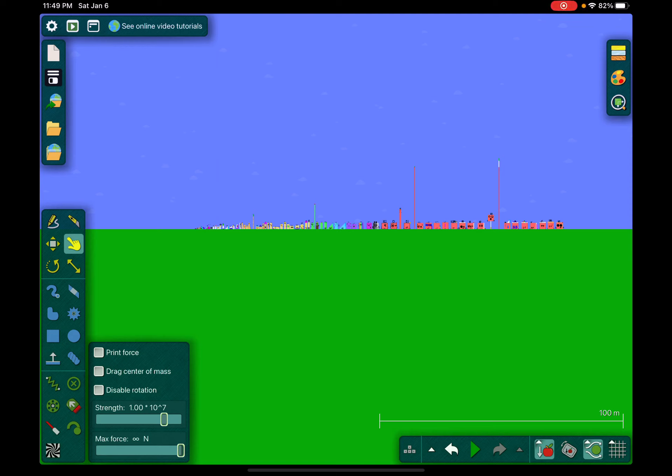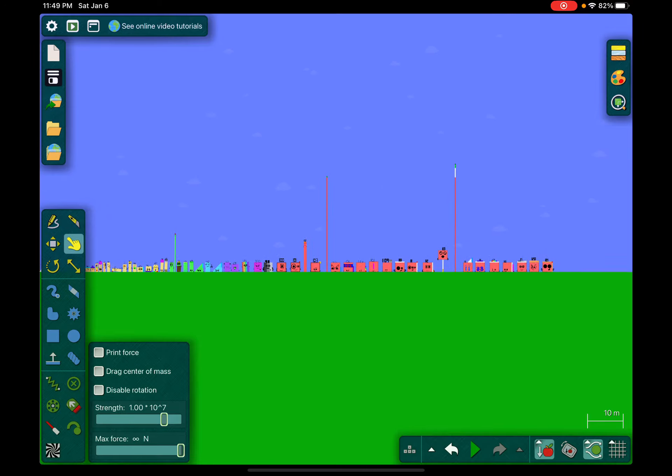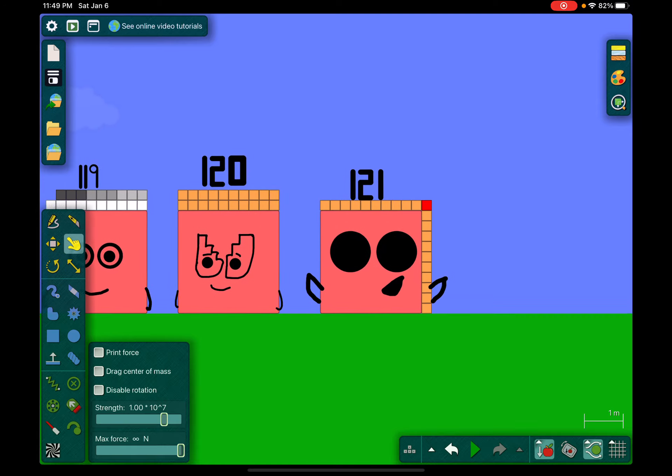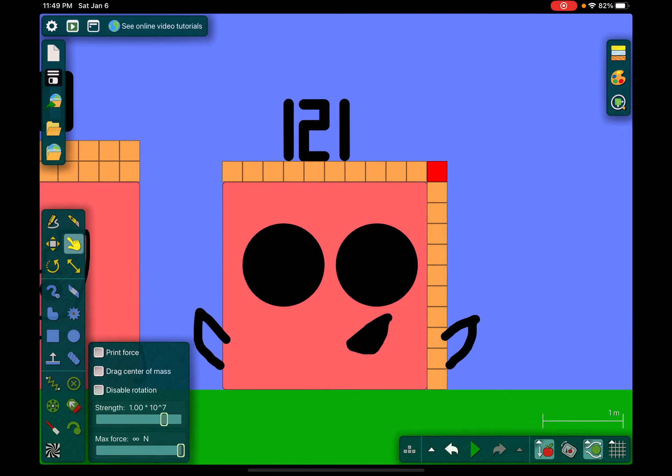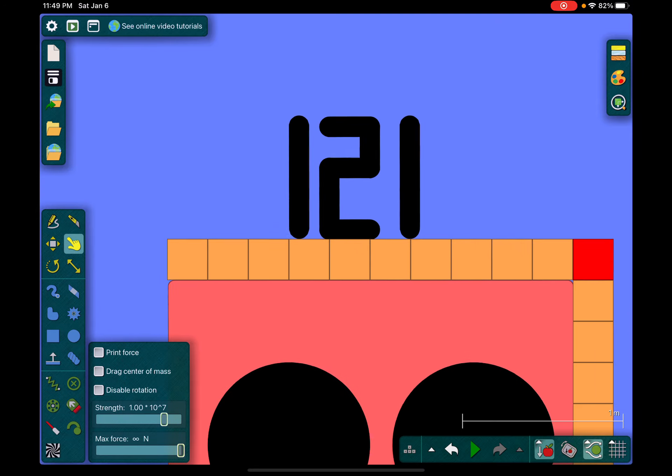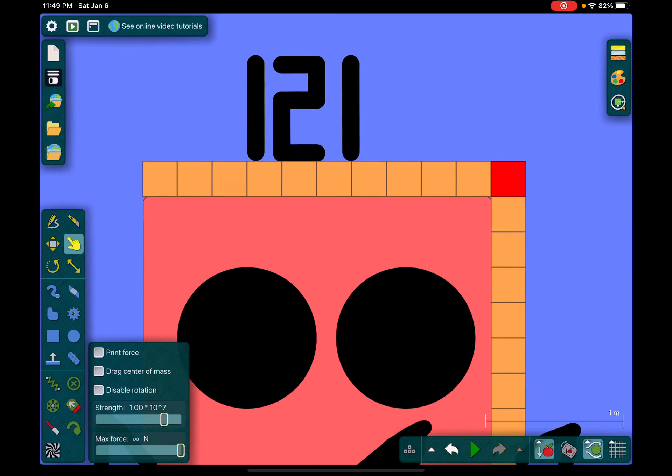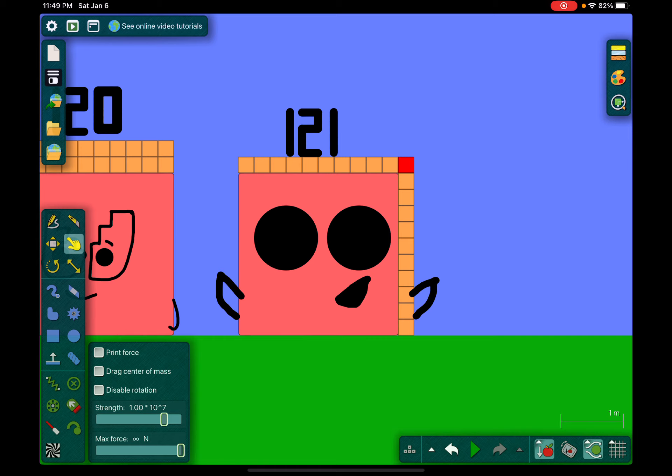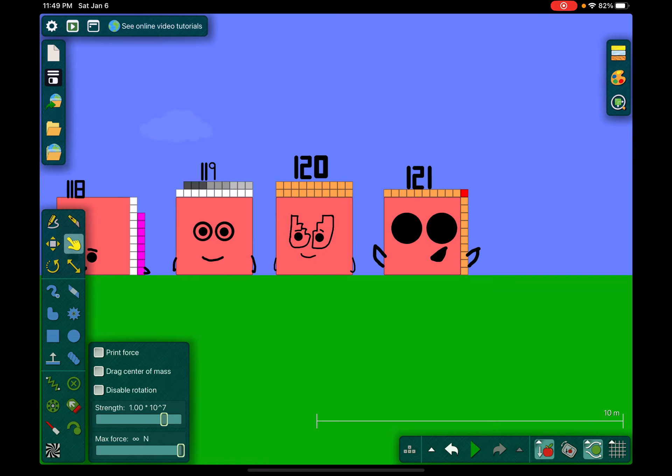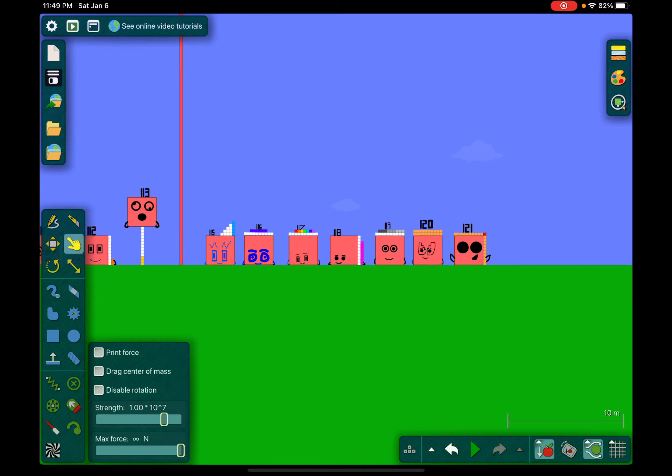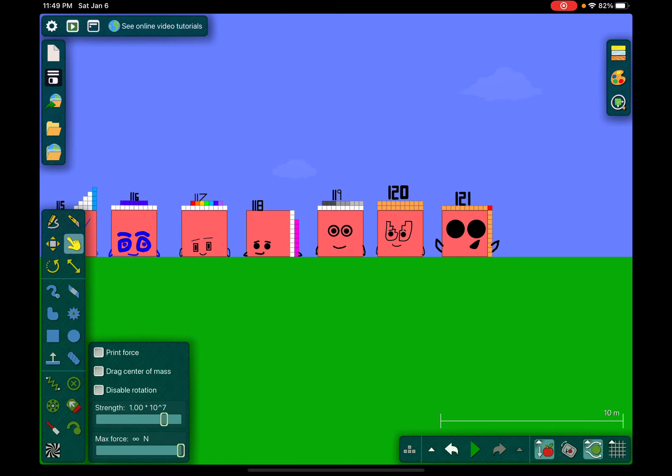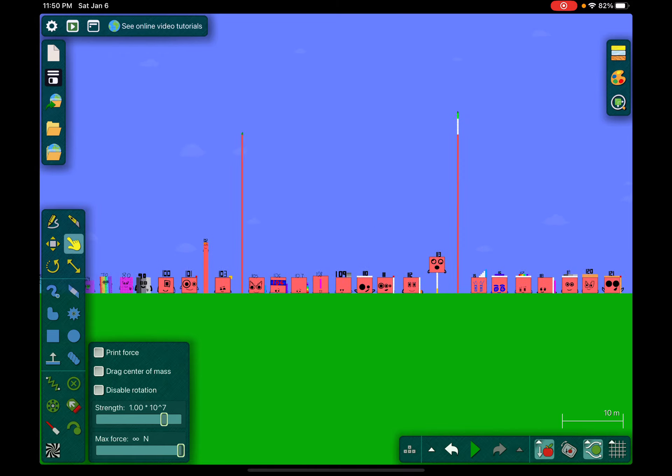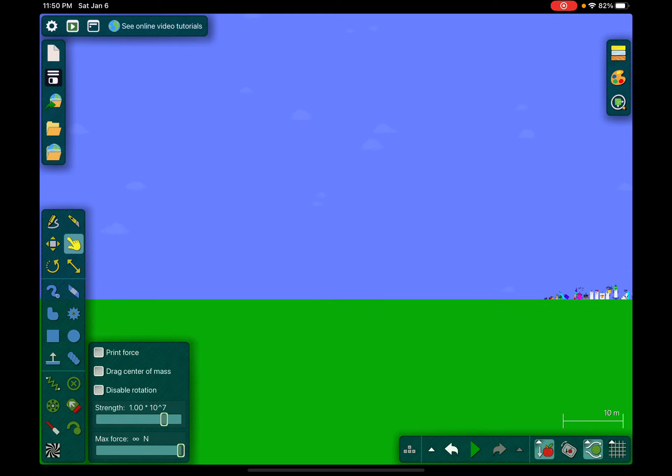Hi guys, and today we are going to be doing Numberblocks 1 to 121. Sorry, I'm too lazy to make 122 and 123. So cool, right? Or is that so not cool, right? Anyways, we're going to do Numberblock tsunami.